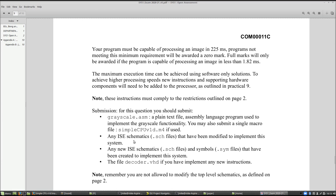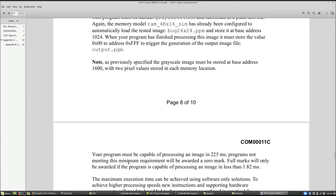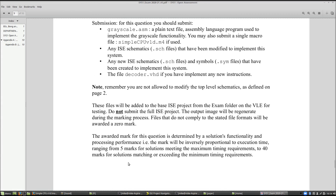As always, submit any schematics you've modified, any new schematics and symbols, and if you added new instructions, the decoder.vhd file. If you have any more questions regarding the open assessment, please email me and I will post responses on the forums.